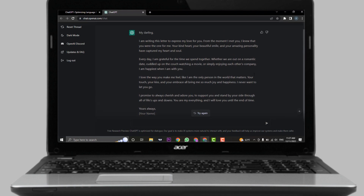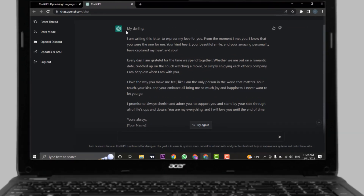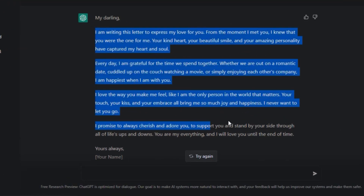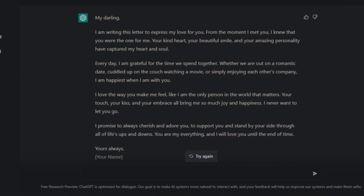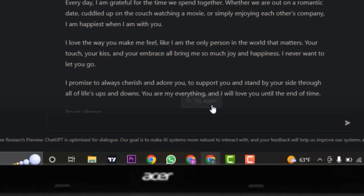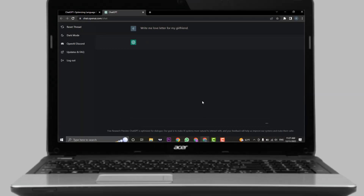And there you go. You can see a really nice love letter has been automatically written for you. If you don't like this one, you can again click on Try Again and it will type you a new one.